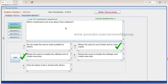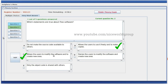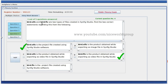Which statements are true about free software? It allows users to modify the software and create new ones, and it allows users to use it freely and make copies. Bird.sifz and bird.flb are two file types created in Synfig Studio. Bird.sifz is the project file created using Synfig Studio software, and bird.flb is the product obtained while exporting as a video file in Synfig Studio.